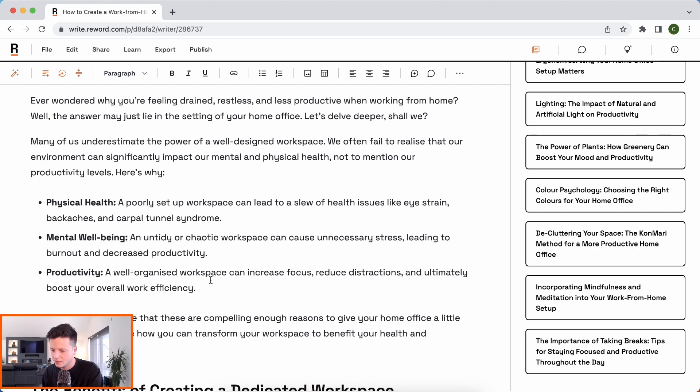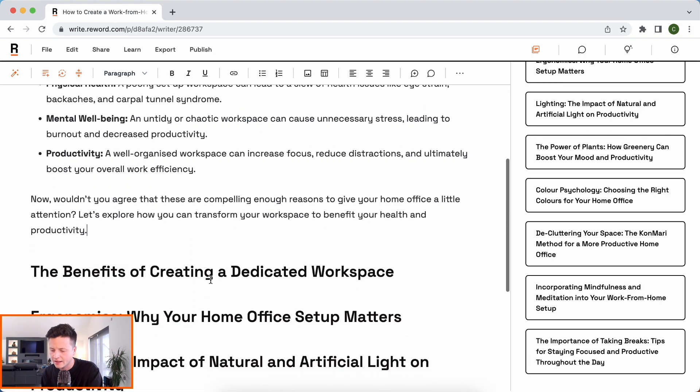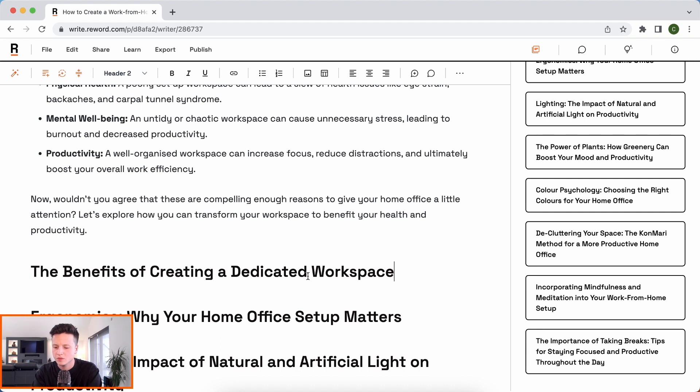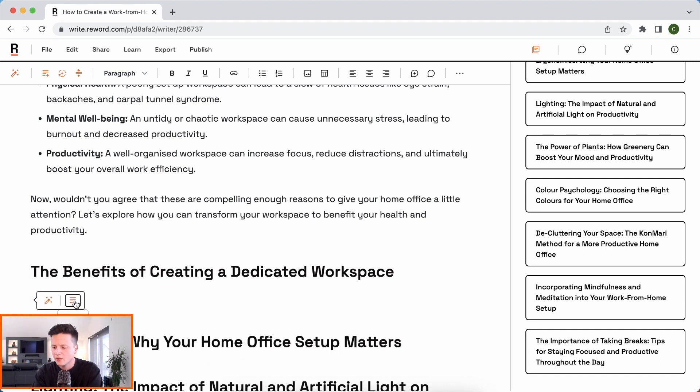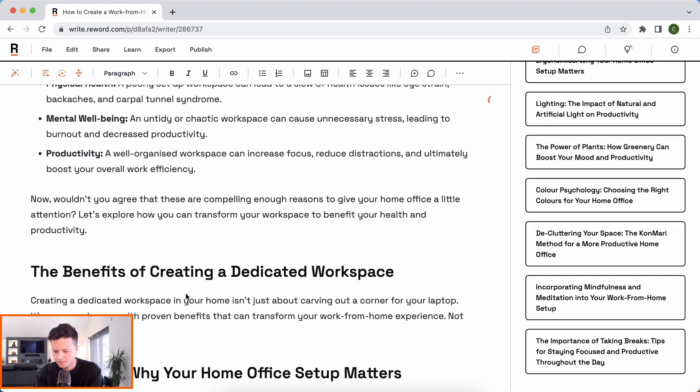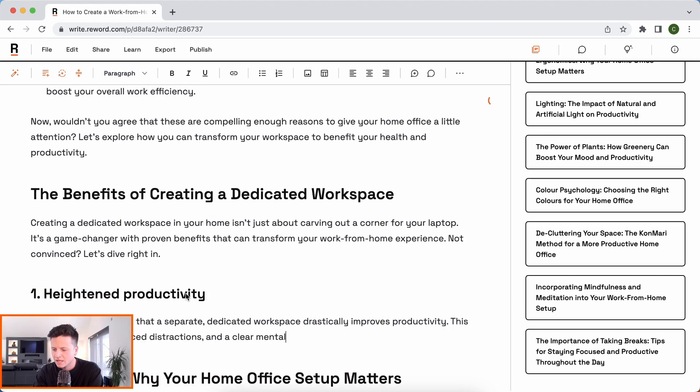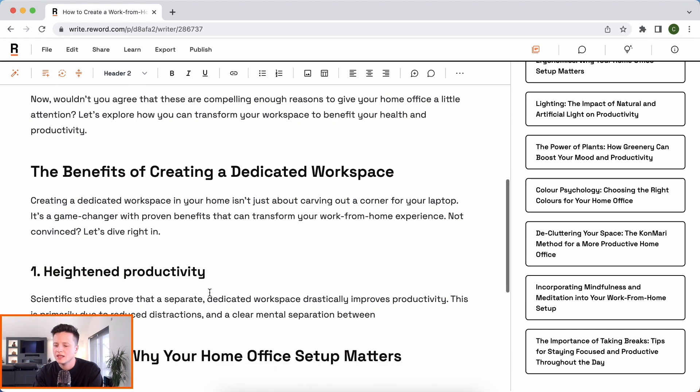Now, this has done a pretty good job. I didn't really need to take over there. This all looks good to me. Yeah, nothing I really want to add there. Now, let's look. The benefits of creating a dedicated workspace. So let's go ahead and let the AI begin writing here.